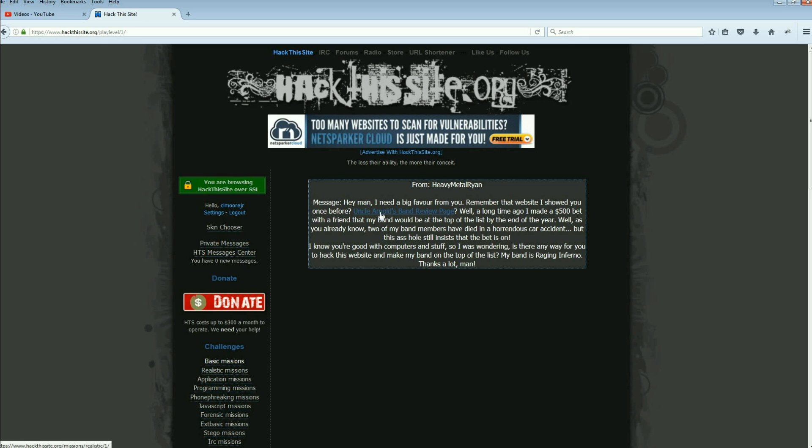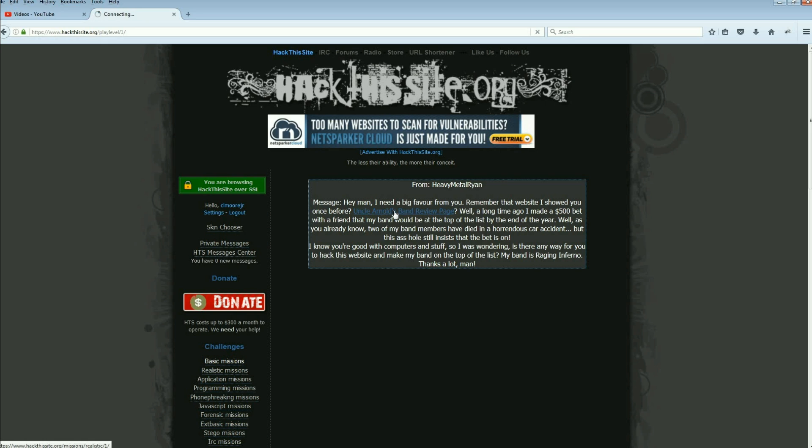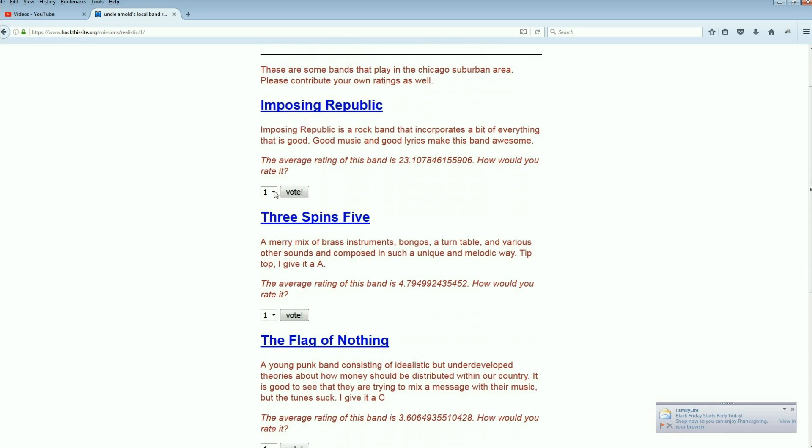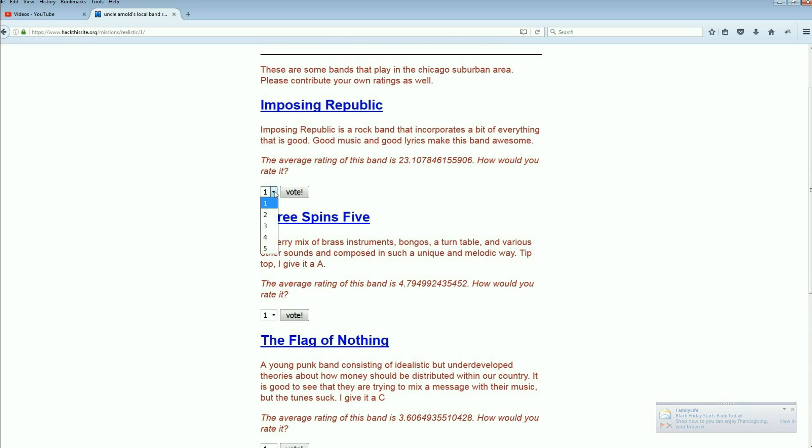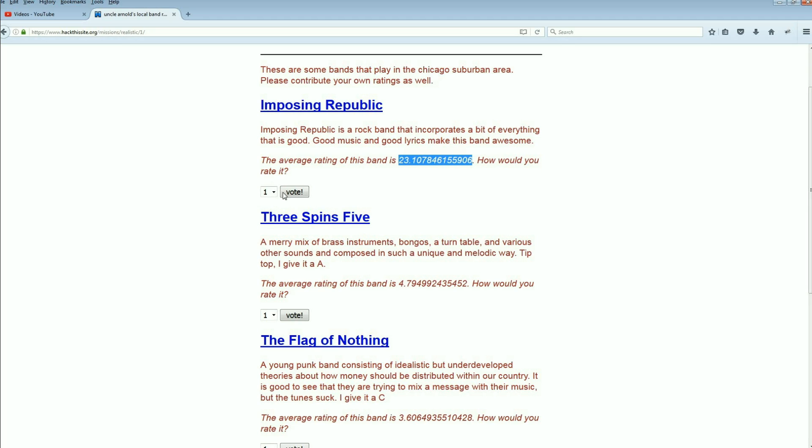So let's take a look at Uncle Arnold's Band Review Page. Nice. Here we go. So we have some particular bands, and there's a vote one through five. And then we can tell here, of course, there is a band ranking that probably calculates up if somebody gives them a five.